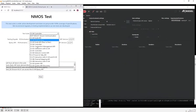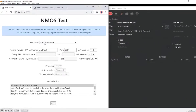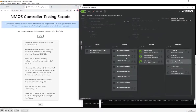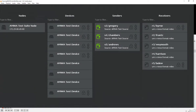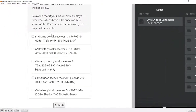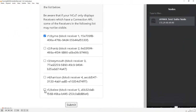Very quickly, we'll run through the IS-05 controller tests. Again, we're using DNS-SD to discover the registry. The first test is asking us to identify receivers that are controllable using IS-05. In RIDL Explorer, those receivers have a connection symbol next to them — we can see that Byrne has that symbol, so we select it and click submit.